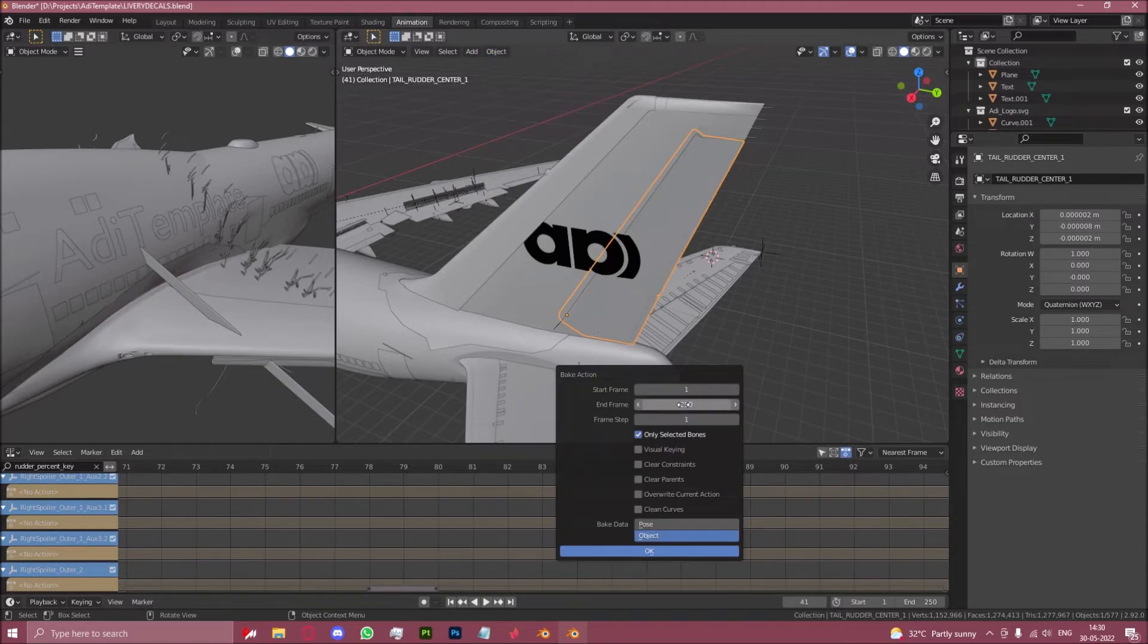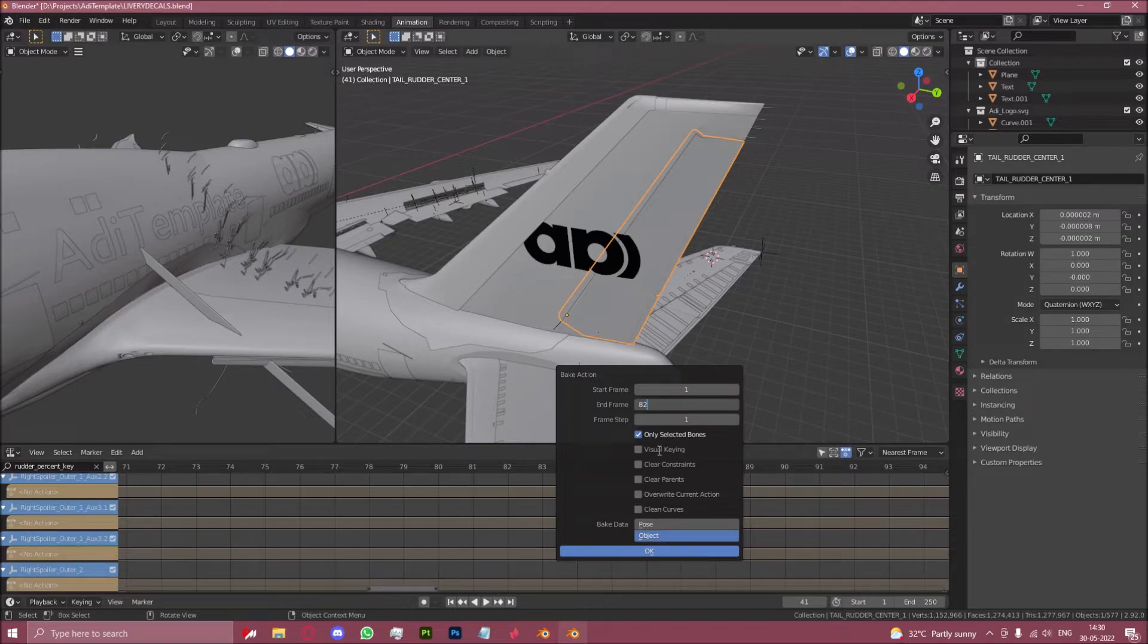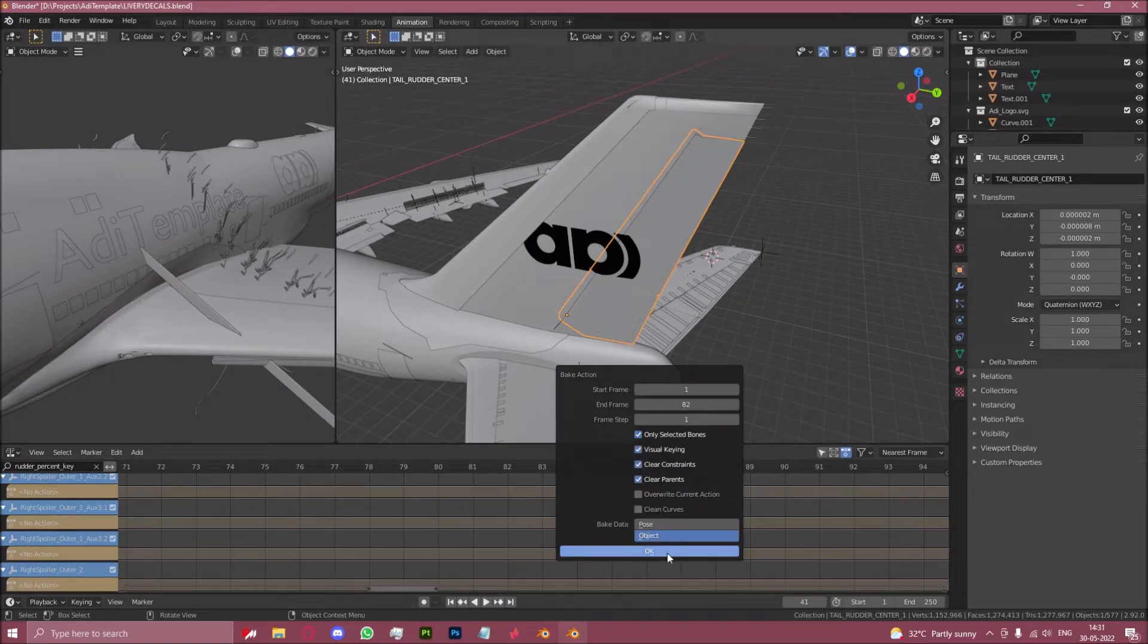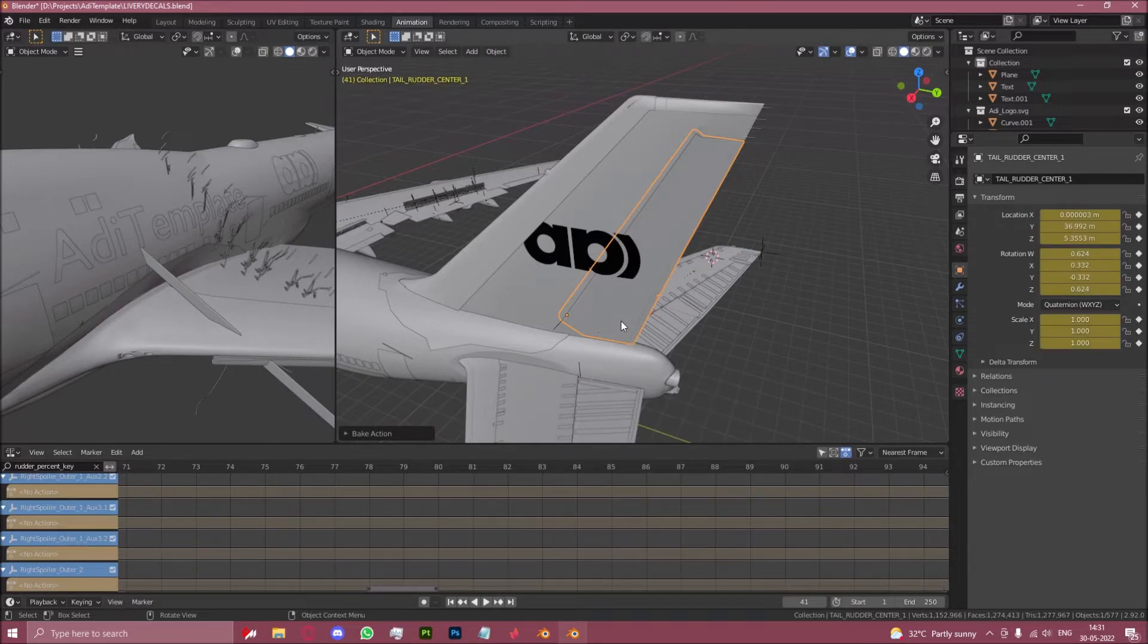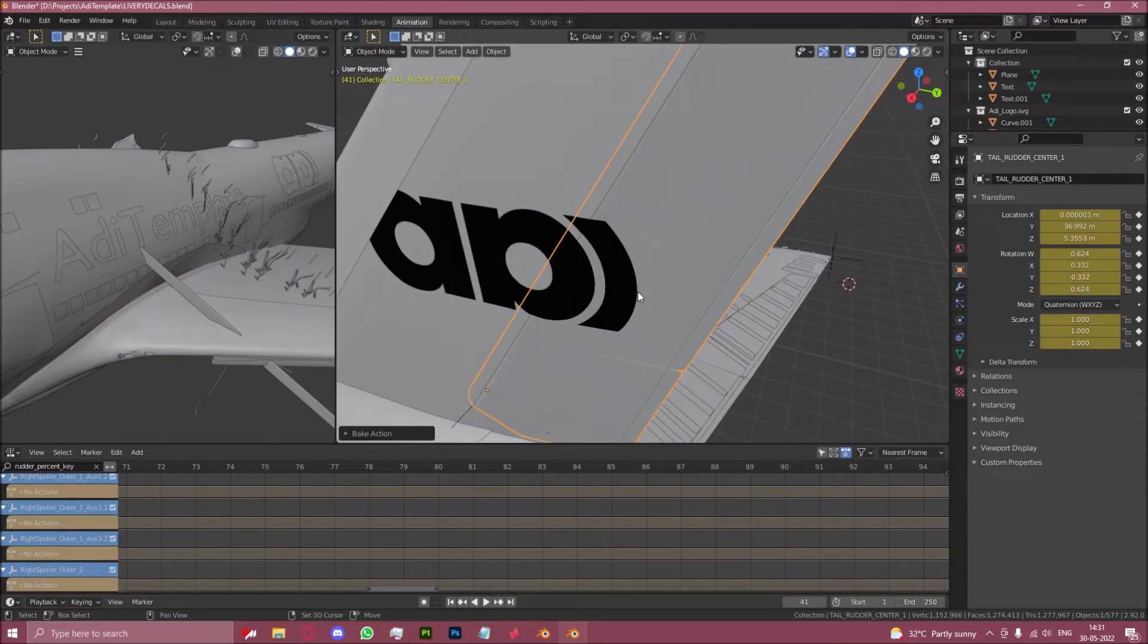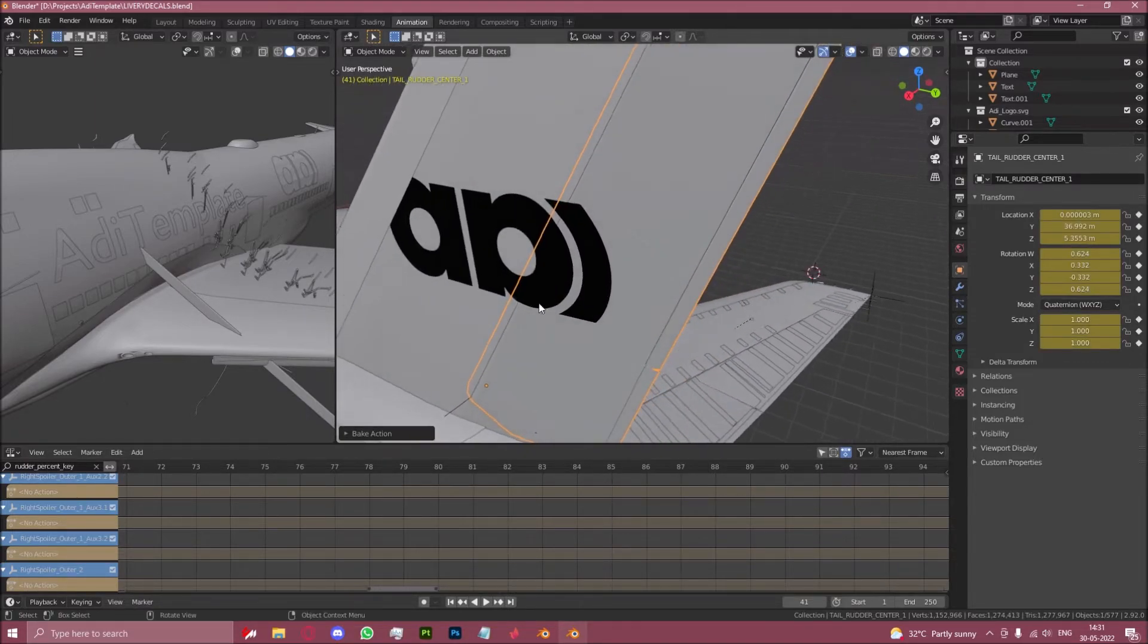Animation bake action. Let's do 82. Visual key, clear constraints and clear appearance. The first four need to be ticked. And click OK. There we go.